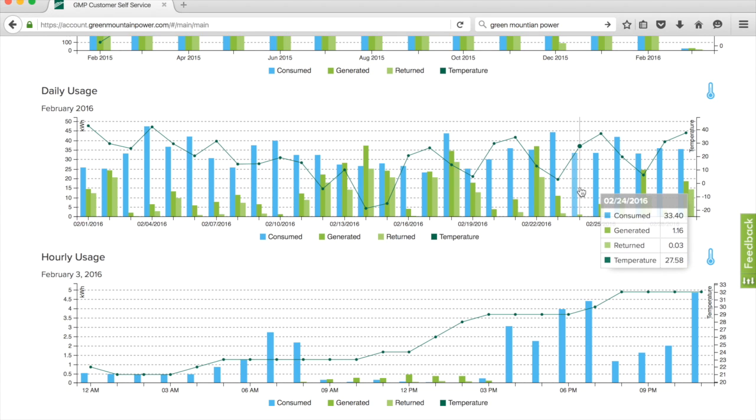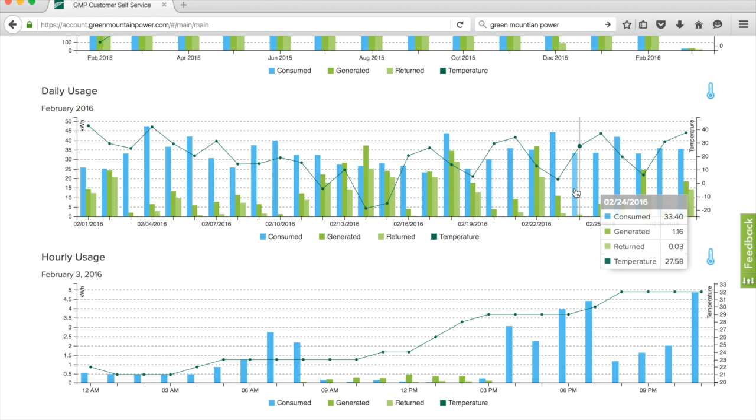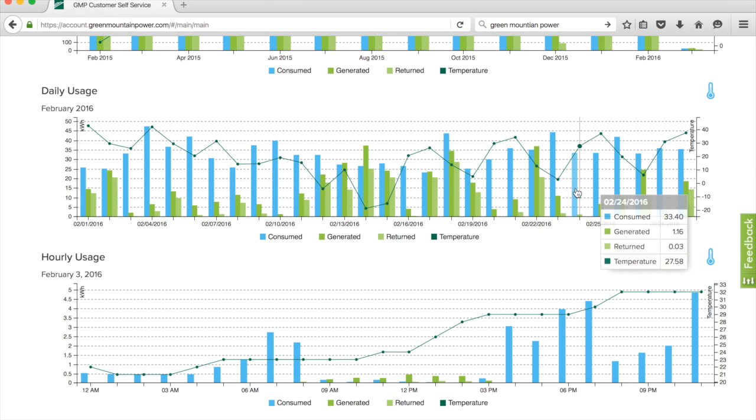You can see from the data from February 3rd back to the 24th, the difference in what the heat pump used for the overall kilowatt usage.